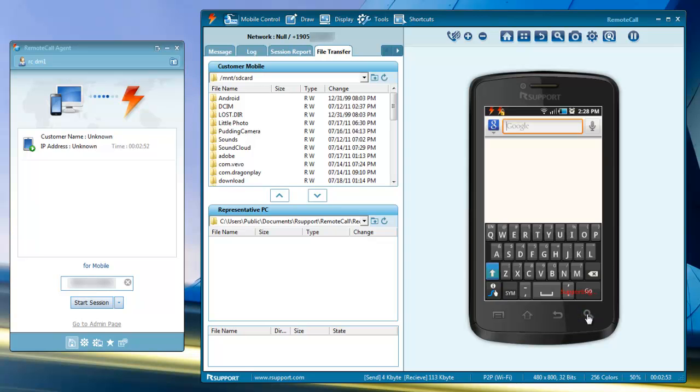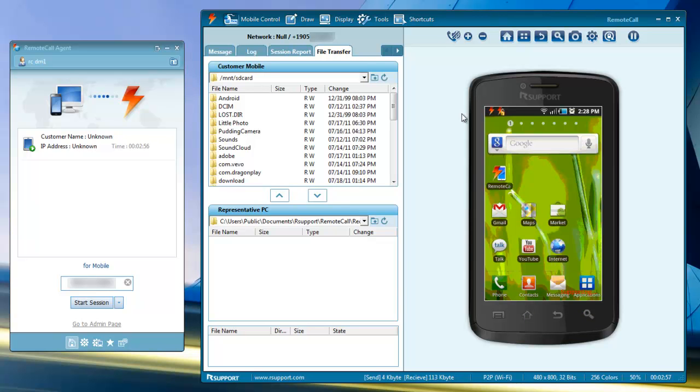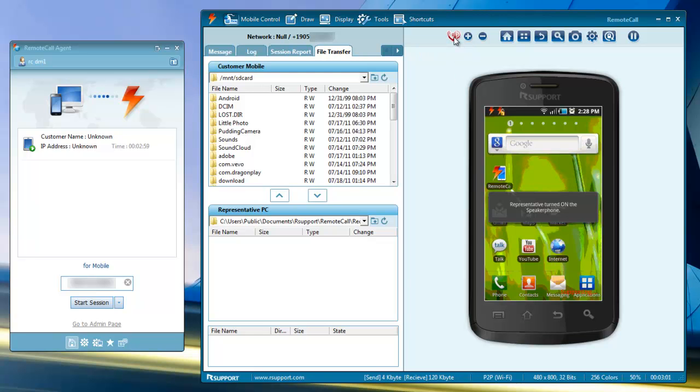Above the phone's display is a list of remote shortcuts. The speakerphone button enables the speakerphone on the device, allowing hands-free communication during the support session.